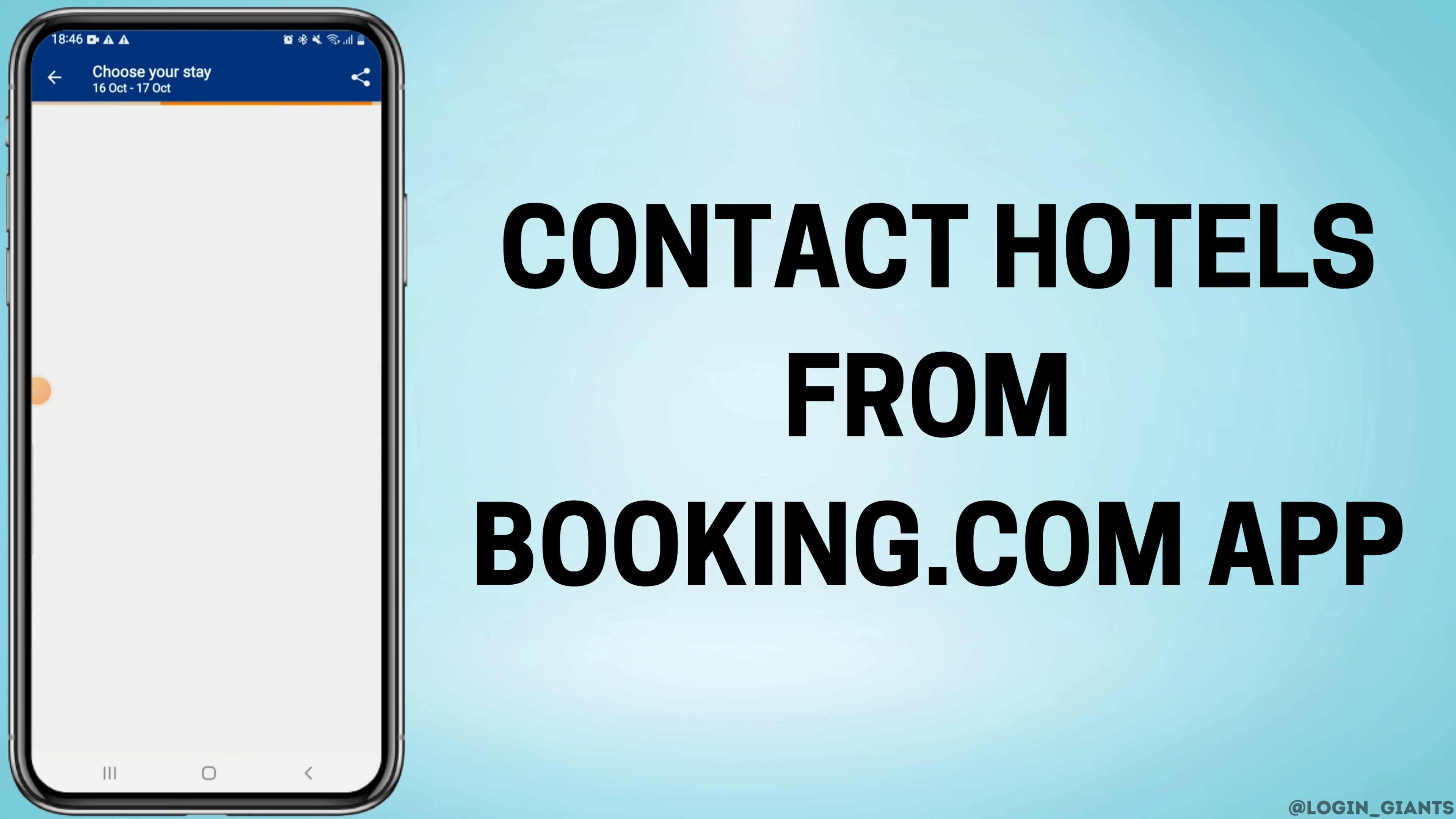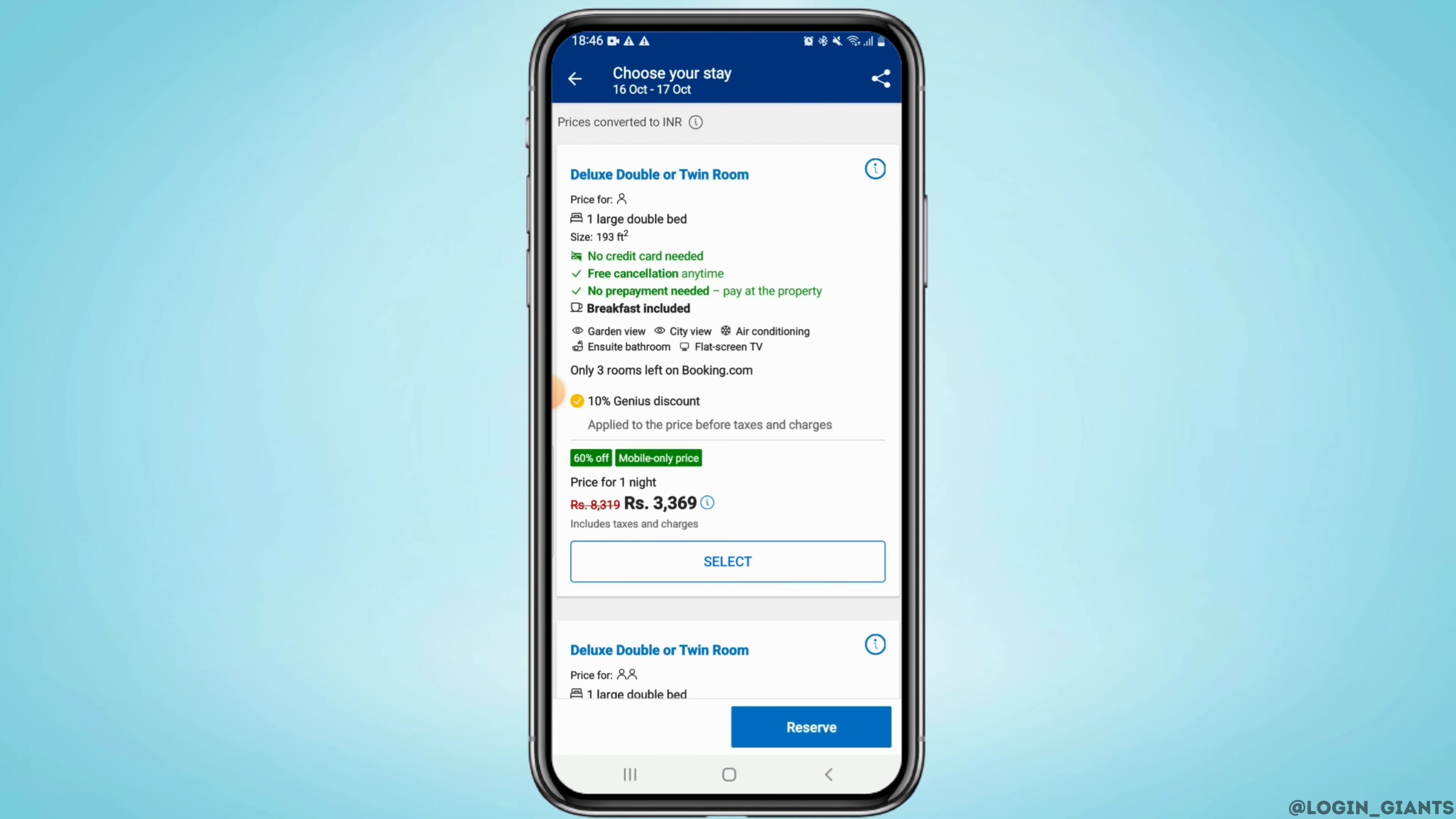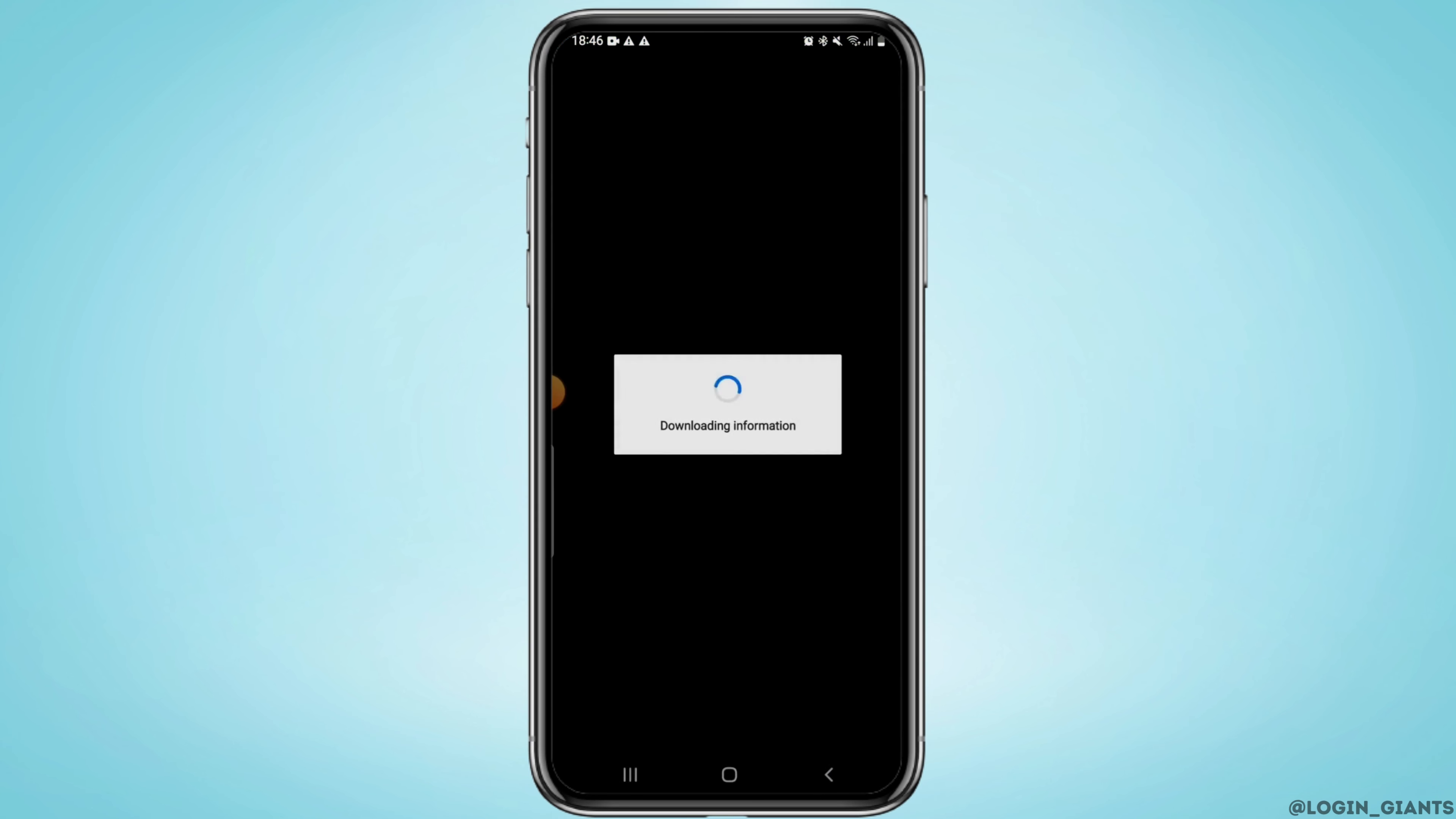How to contact a hotel from Booking.com. Hey guys, welcome to our channel and let's get started. We'll start by opening your web browser and visiting the Booking.com website or application, and log into your account.